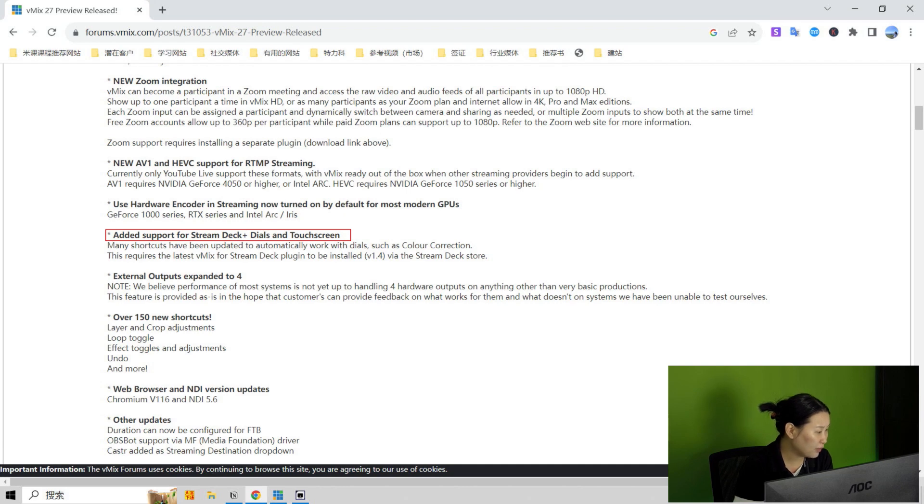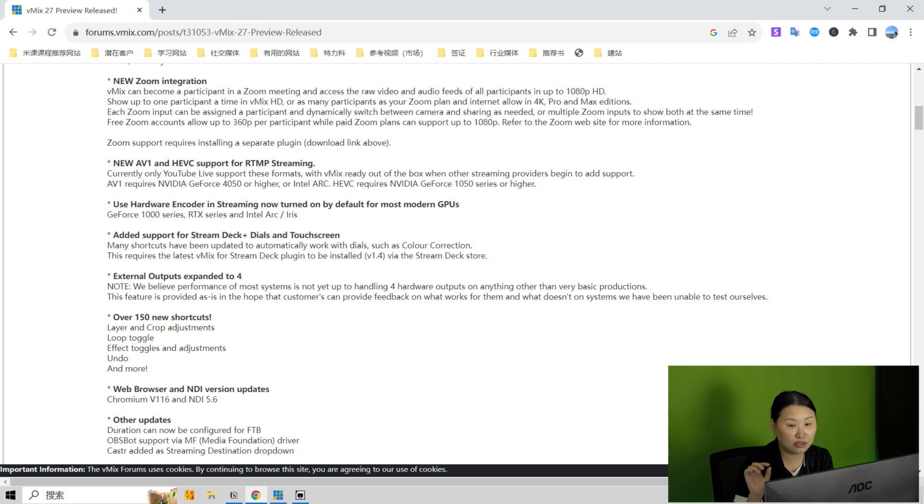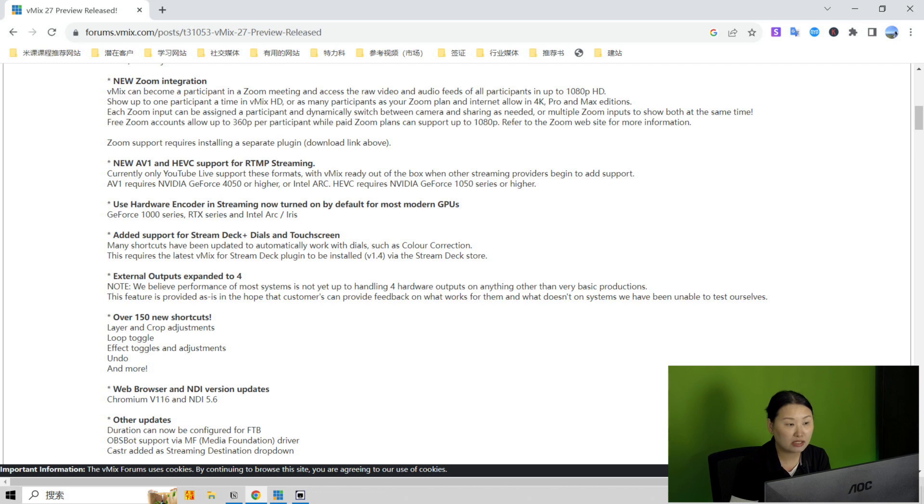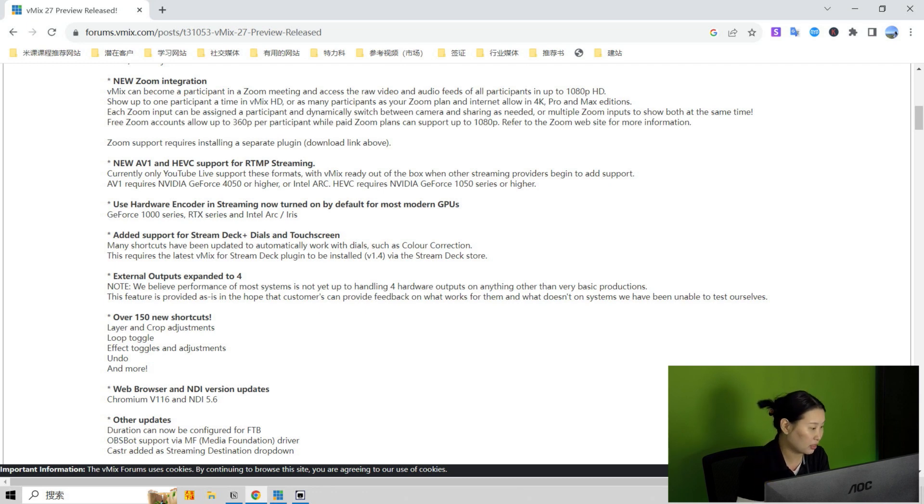The next one is the stream deck supports the dials and the touch screen. It says many shortcuts have been updated to automatically with the dials such as color. I think that means if your stream deck has the dials, which is the higher level, you can see mine only has the buttons. So if your stream deck has the dials and has the LED screen, I think you can just by twisting the knob adjust the image colors. But I'm not going to try it here.